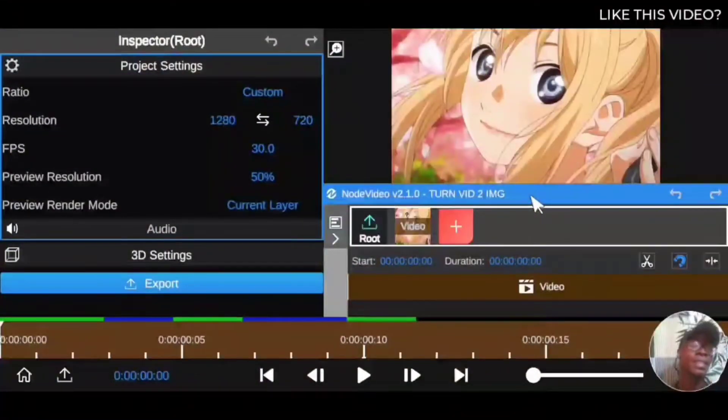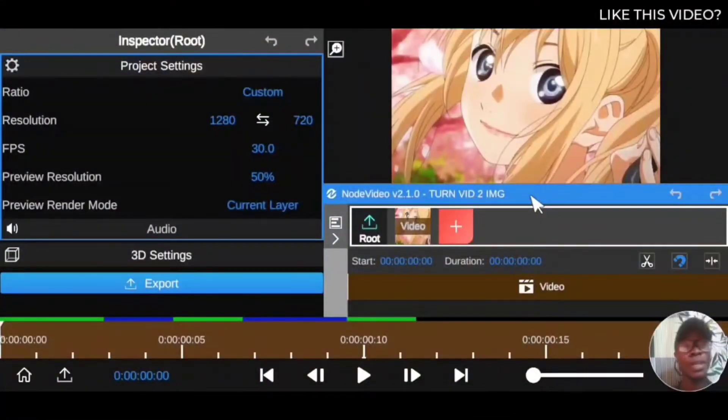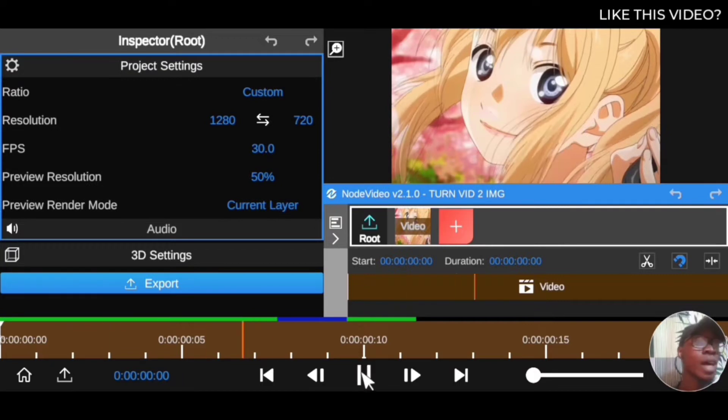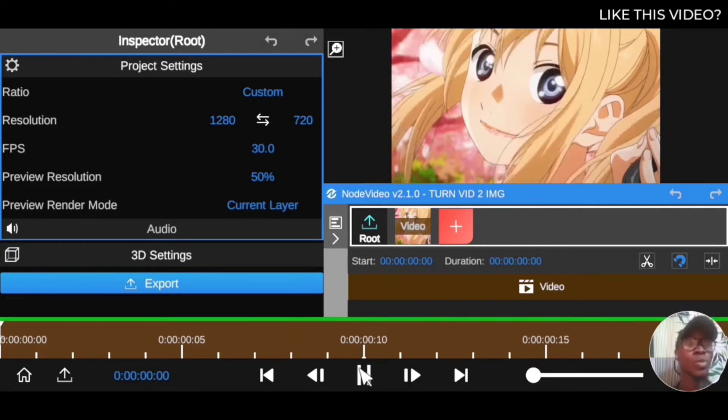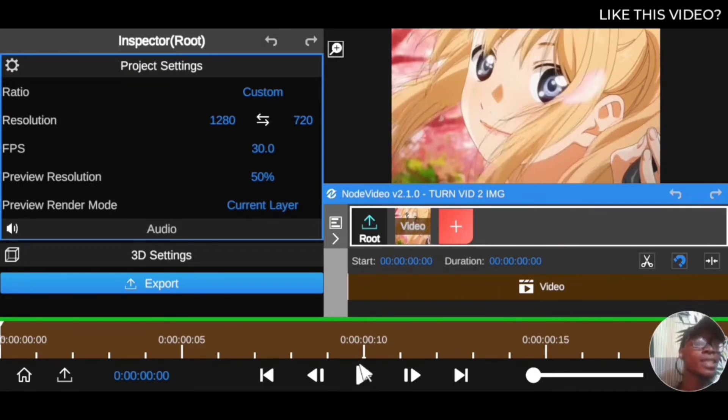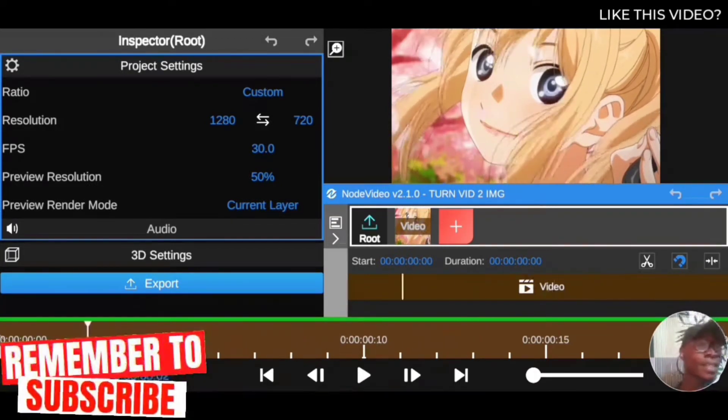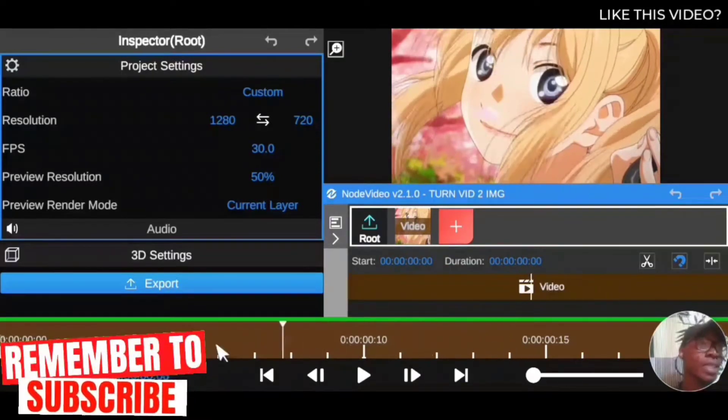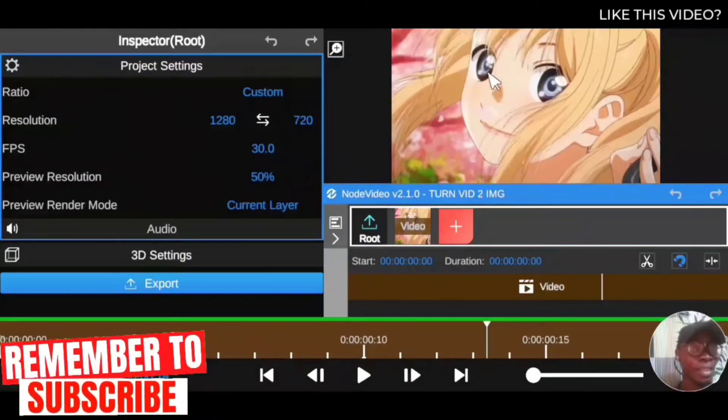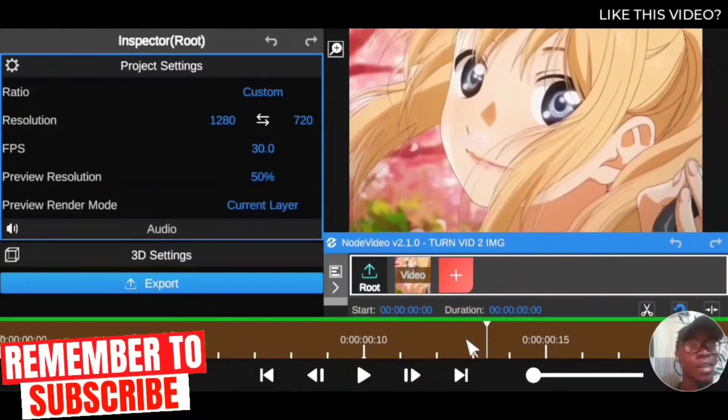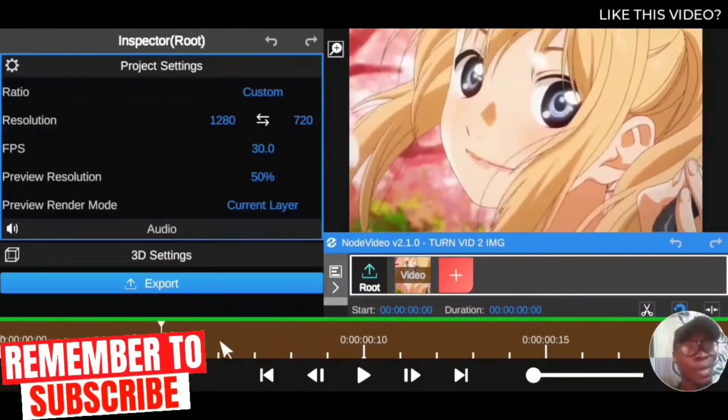Alright, time for tuning in. In this session, we're going to be looking into how to convert your animated video clips into an image so you can continue editing. As you can see, this is a video clip right here. There is a lot of movement in the clips right there.